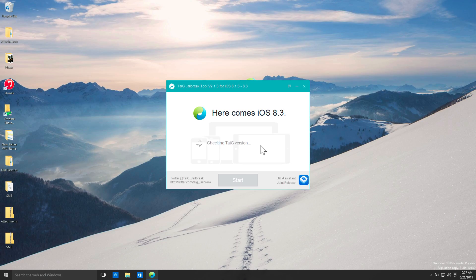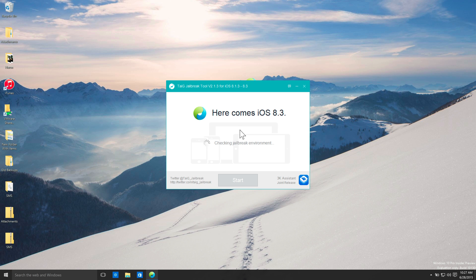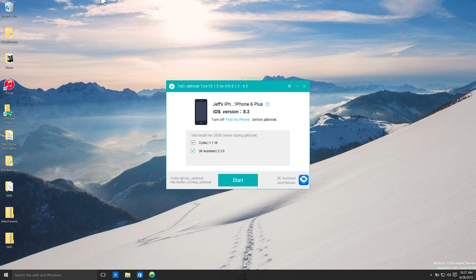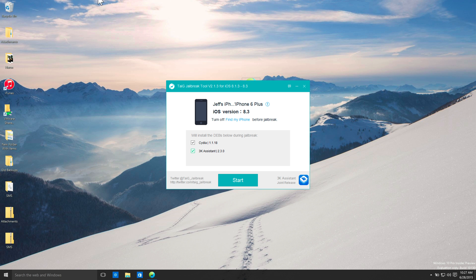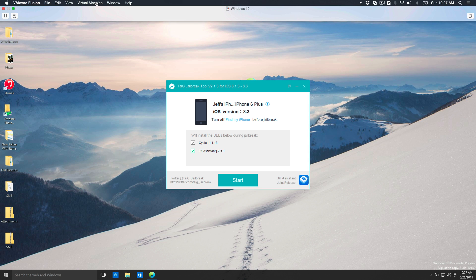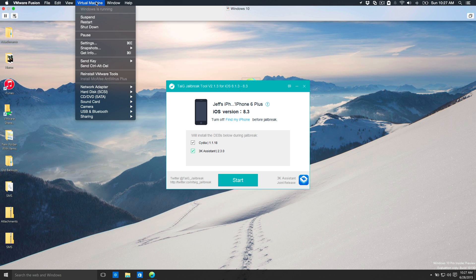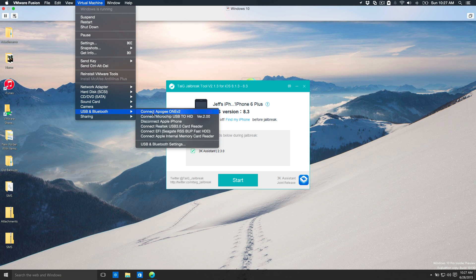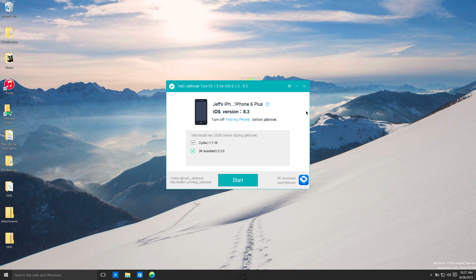Now here is the Taiji tool. It's loaded up. If you're using a virtual machine like VMware, make sure you go up to the virtual machine toolbar here. So make sure you're up to the virtual machine toolbar, click virtual machine, go to USB and Bluetooth and make sure your Apple device is connected. Otherwise it's not going to recognize your device.